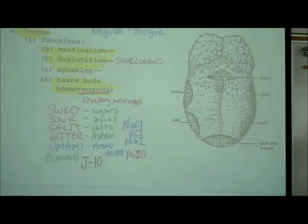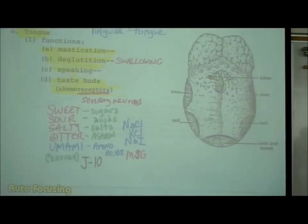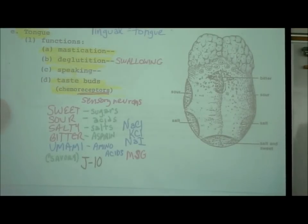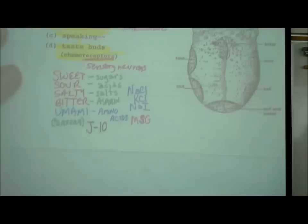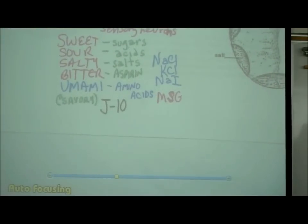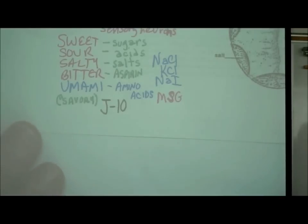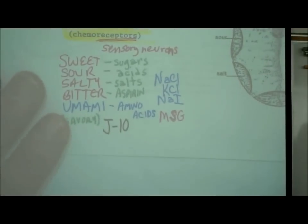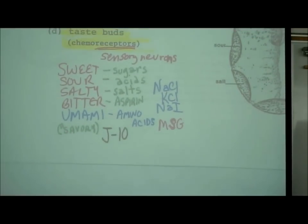There are five types of chemoreceptors on the surface of our tongue. There are four classic tastes, and about 12–15 years ago, a number of Japanese researchers discovered a fifth taste called umami. The five tastes are: sweet, sour, salty, bitter, and umami.